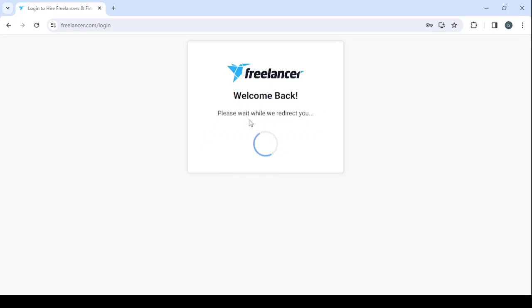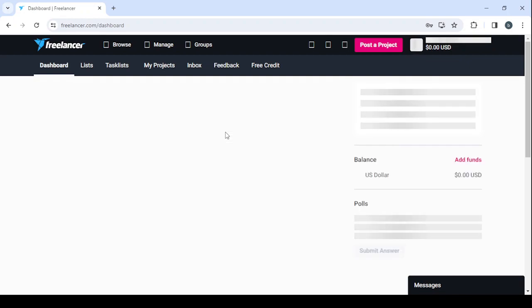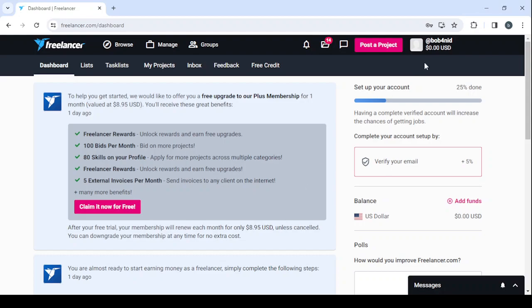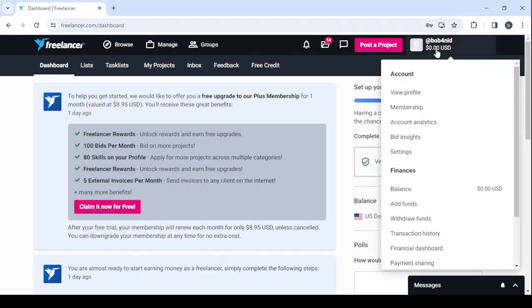Give it a few seconds and you will be redirected to your dashboard. This is your dashboard. It's where you can control everything about your profile. Let's go to your top right. Here you have your account and you can check your profile, your membership, your account analytics, your bid insights, and your settings.